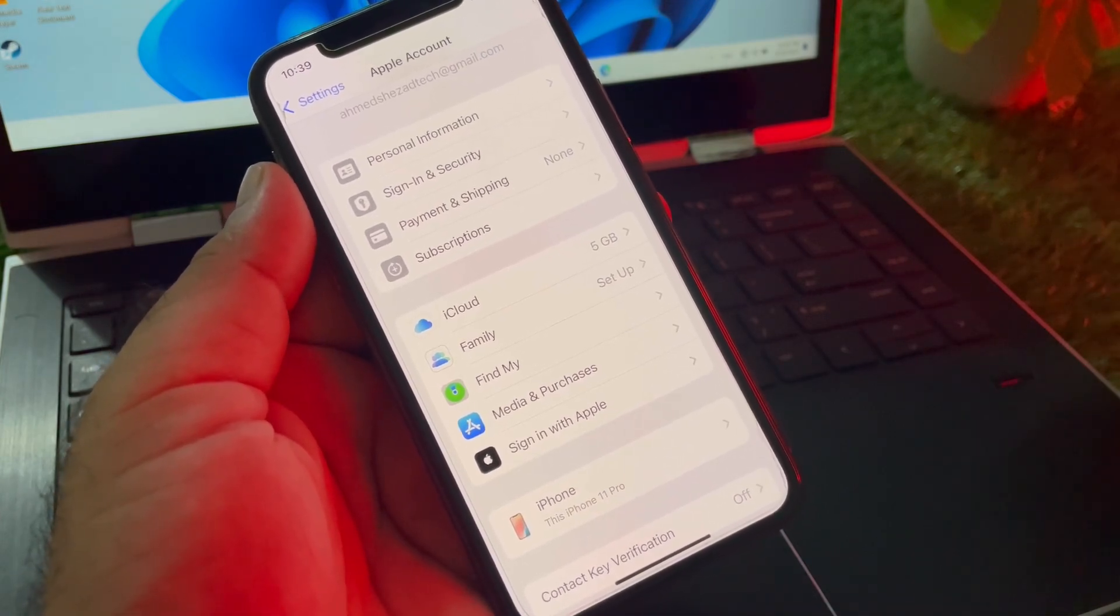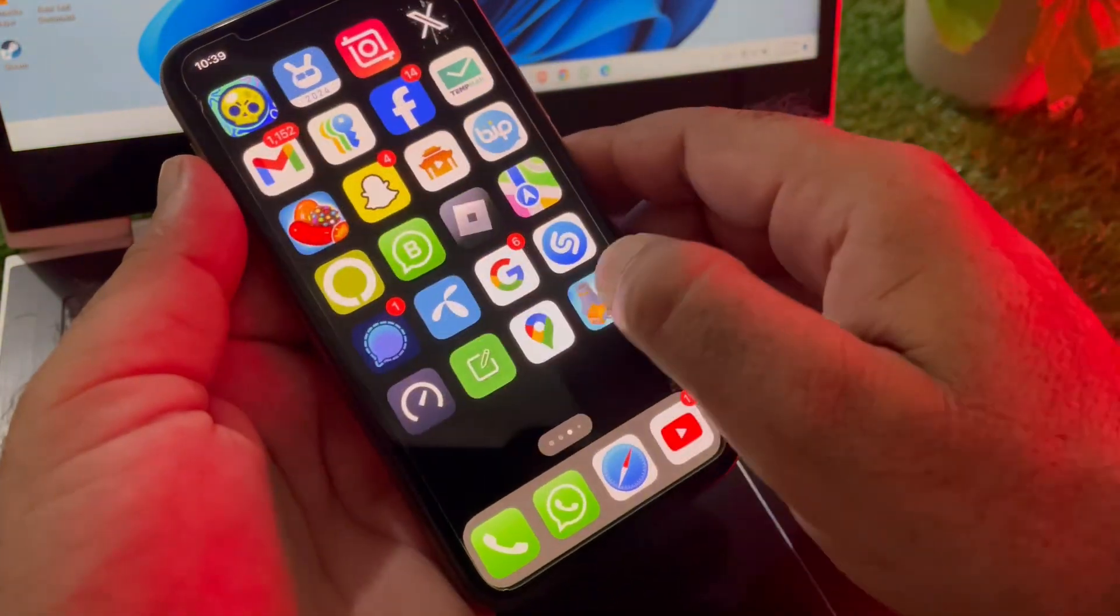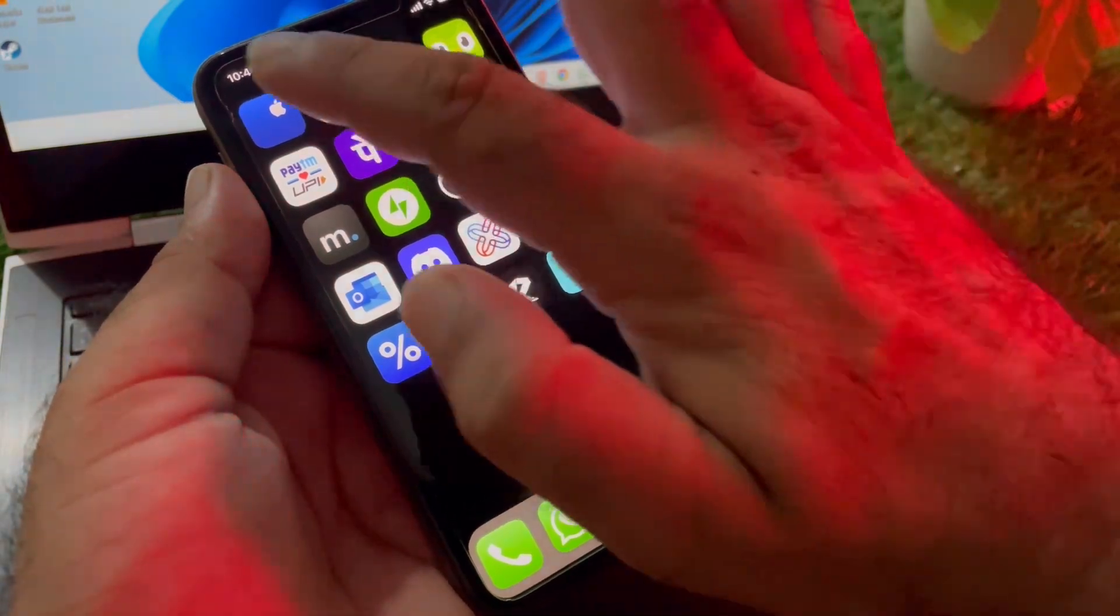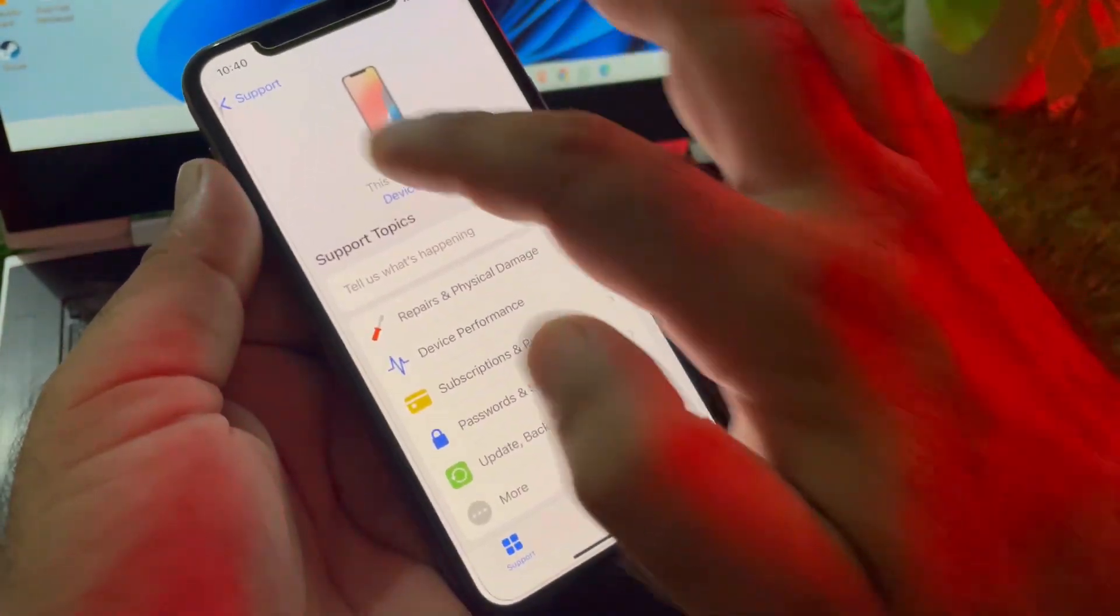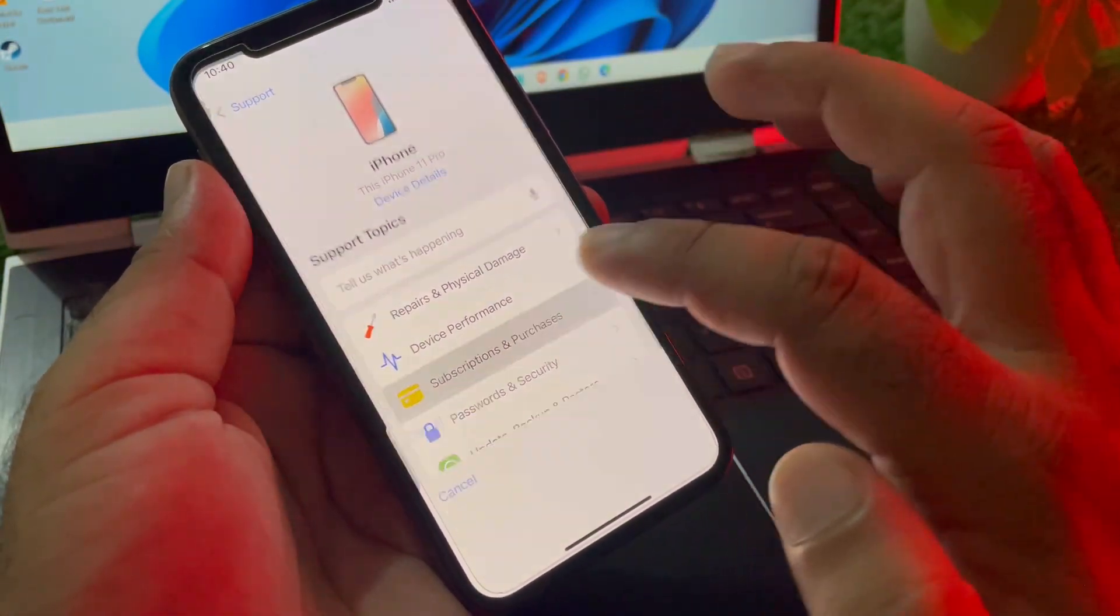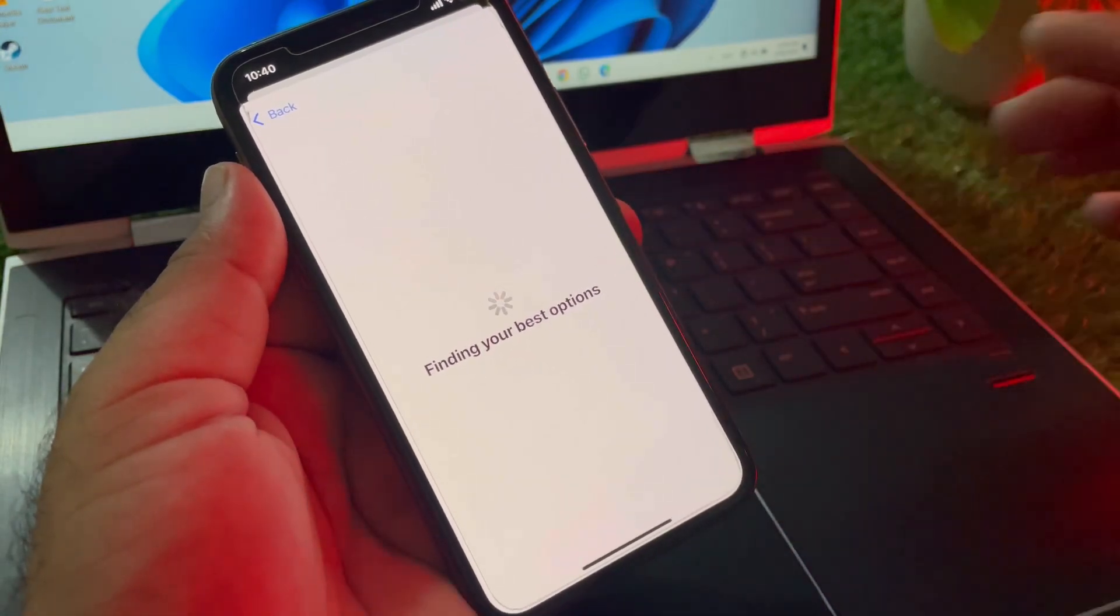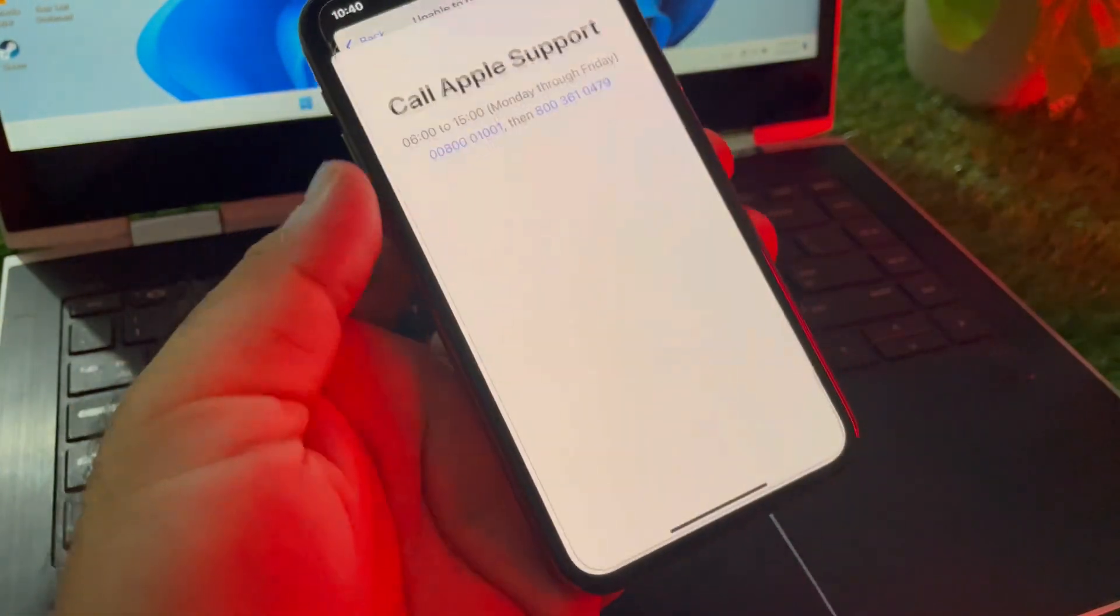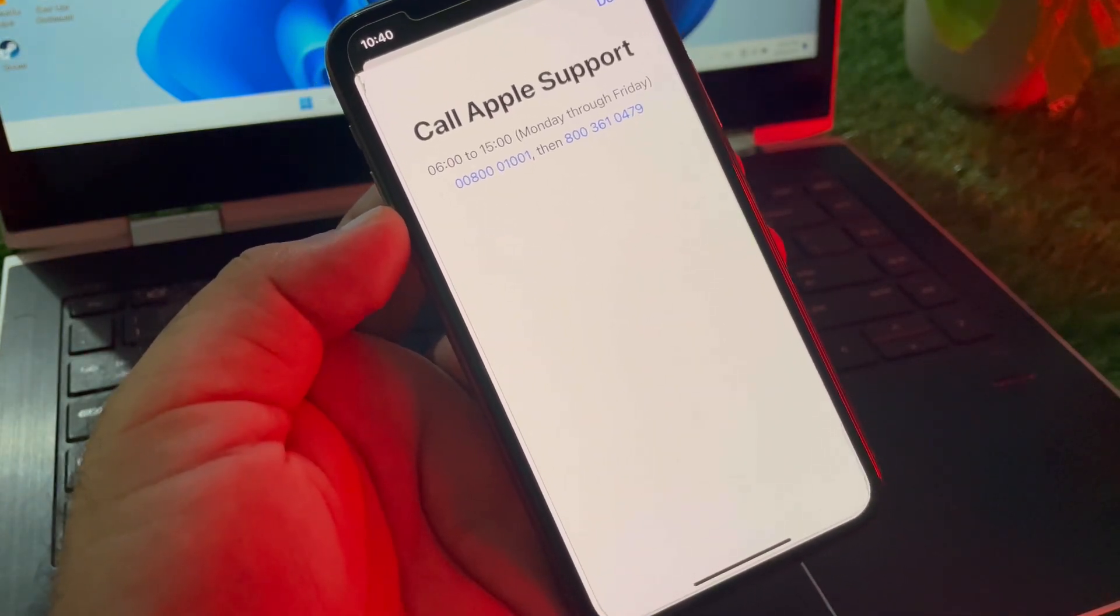If your problem is still not fixed by all these methods, then you may go back and download or install the Apple Support app from your App Store. Connect to Apple Support team. Click on your iPhone name, click on Subscriptions and Purchases, click on Unable to Purchase. From here you may connect to Apple Support team and tell them your problem and they will fix it as soon as possible.